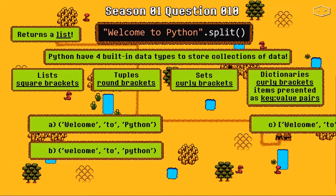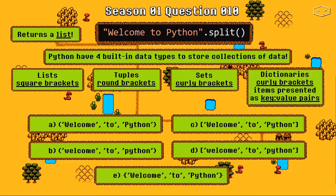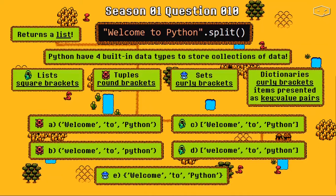Knowing all of these, let's look at the options. Options A and B have round brackets, so they must be tuples. Option E has curly brackets and doesn't have key-value pairs, so it must be a set. Options C and D have square brackets, so they must be lists. Now, which one is the right one? We must look at the original string — it has W and P in uppercase. Option C has W and P in uppercase, so this is why C is the right answer.